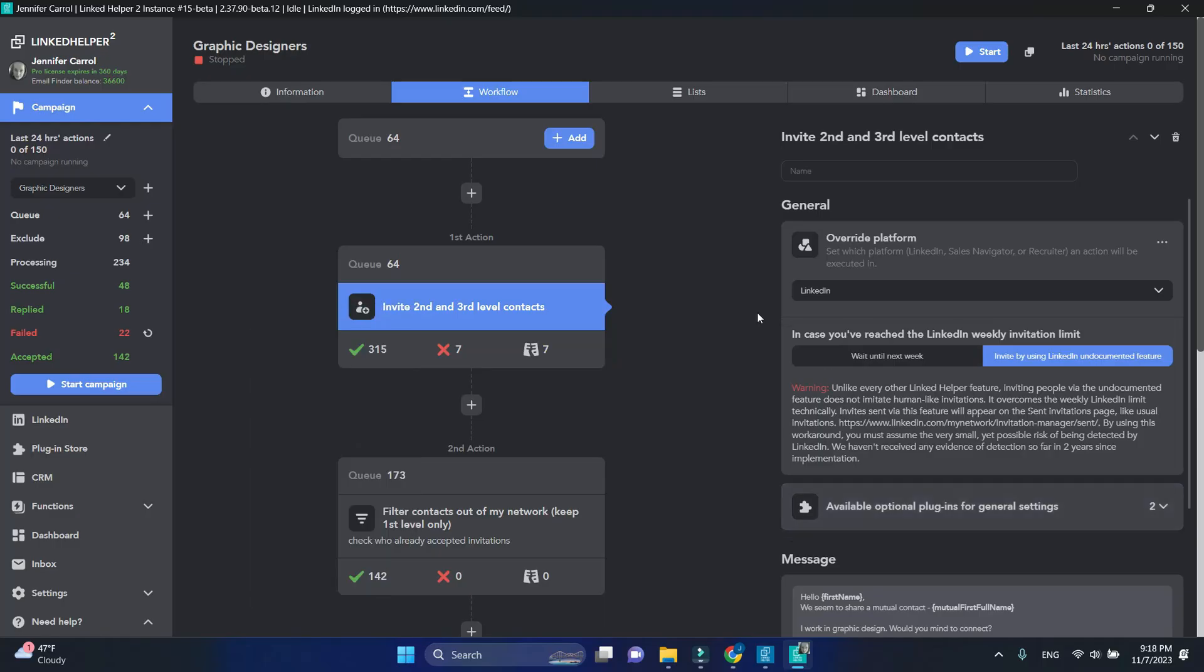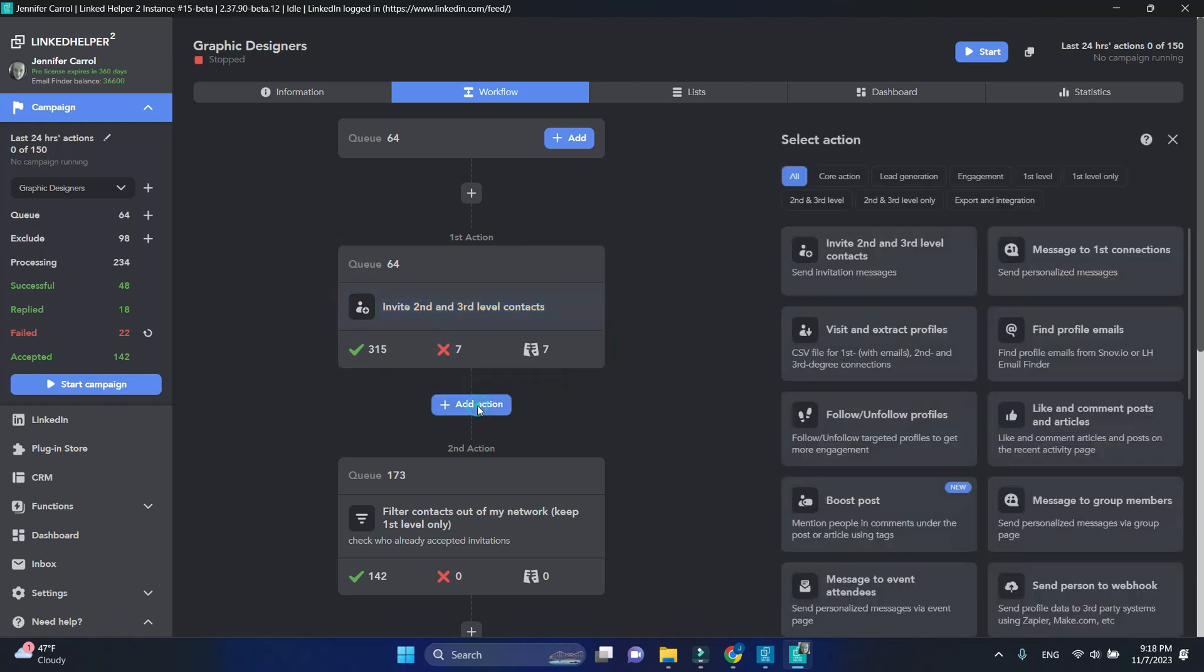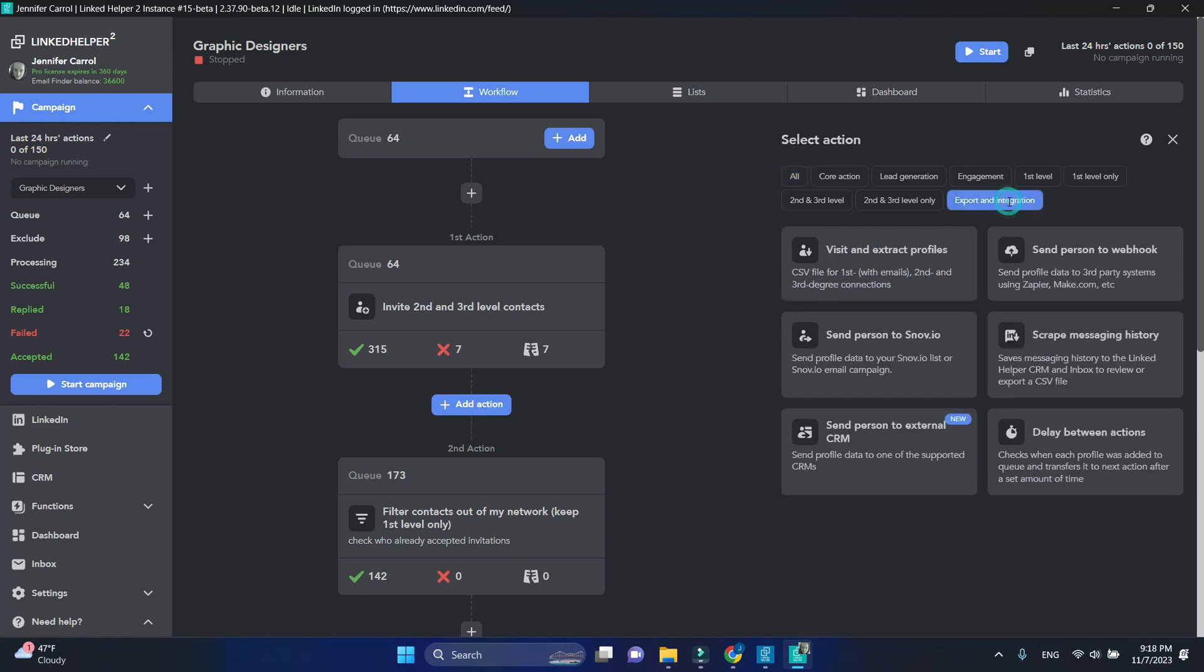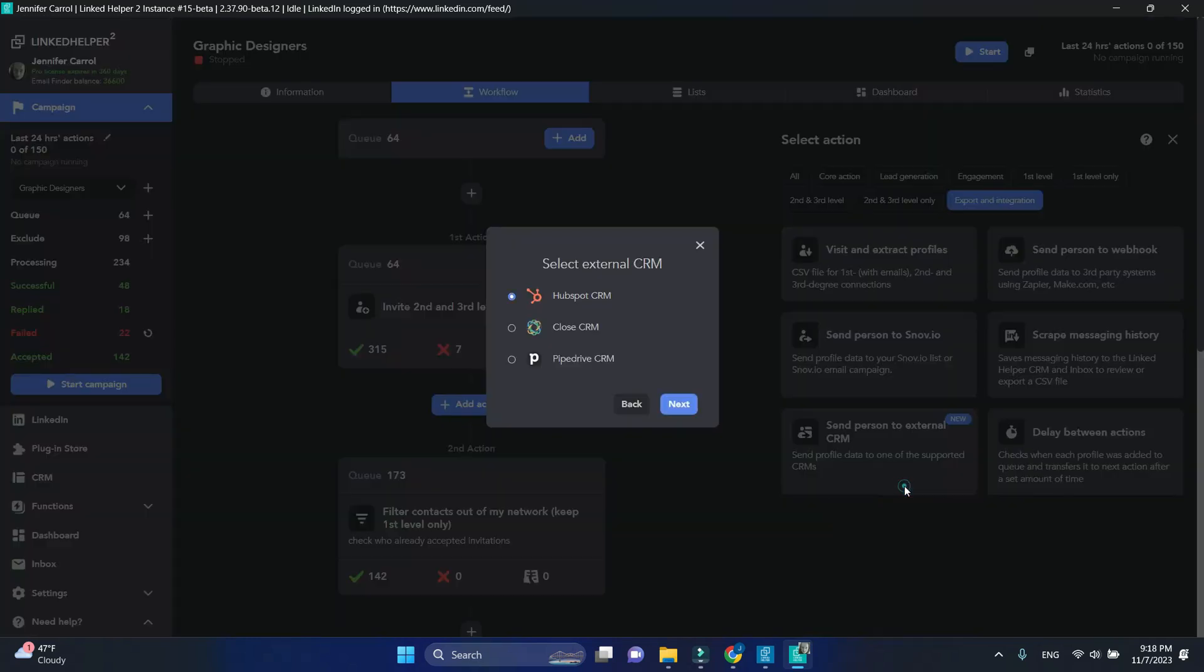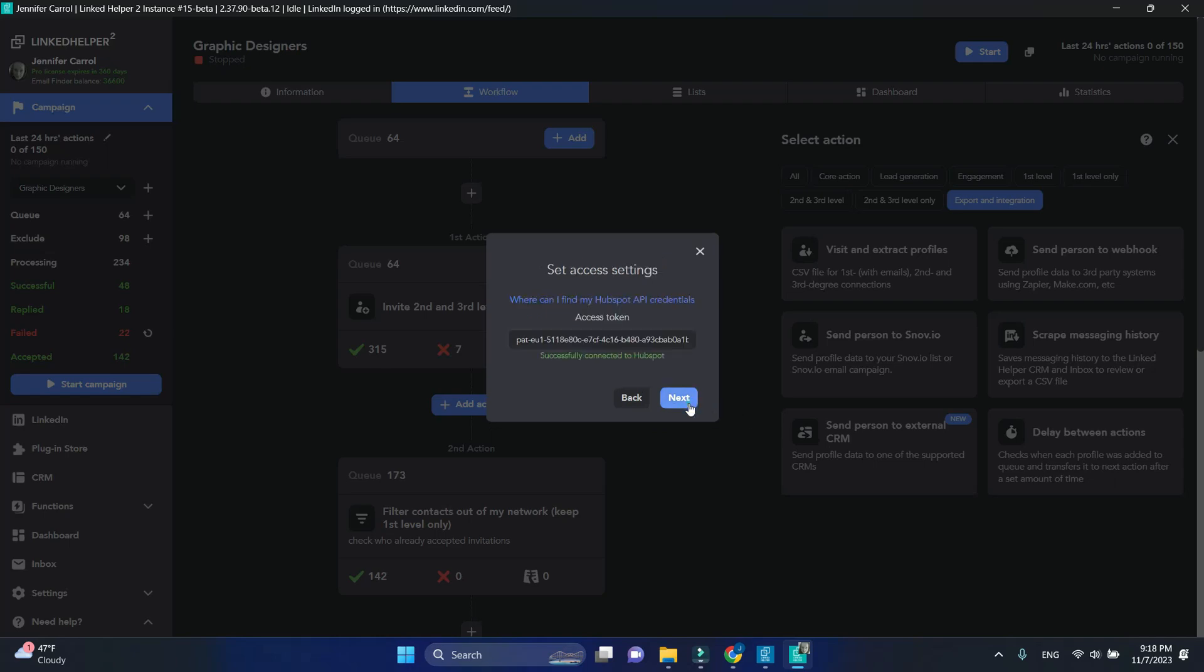We will now add additional actions to our campaign. Under the invite action, click add action. Under export and integration, select send person to HubSpot.